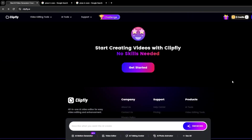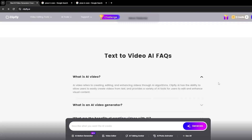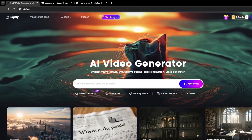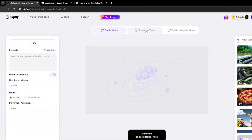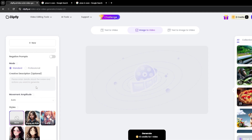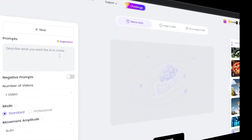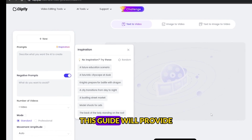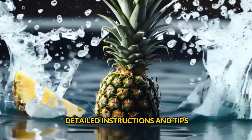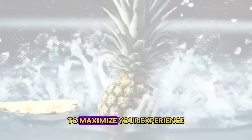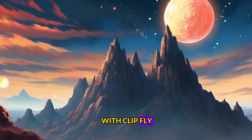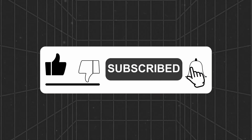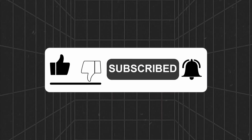Here's a step-by-step guide to using Clipfly AI to help you create stunning animated videos. Let's dive into how to use the image-to-video and text-to-video features on the Clipfly AI website. This guide will provide detailed instructions and tips to maximize your experience with Clipfly. Before we proceed, please like this video and subscribe to my channel to stay updated.